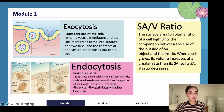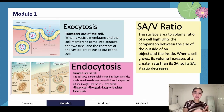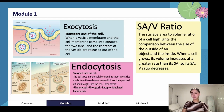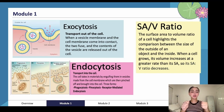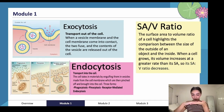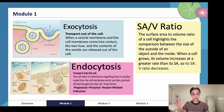We also have surface area to volume ratio. This highlights the comparison between the size of the outside of an object and the inside. When a cell grows, its volume increases at a greater rate than its surface area, so its surface area to volume ratio decreases. Think of it like this: if you have a sheet of paper and start cutting it into smaller and smaller strips, you're increasing its surface area, because those edges are now exposed on the surface — they weren't before. So cutting increases the amount of surface area in the object.